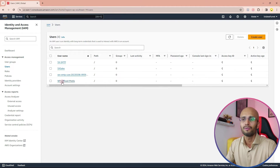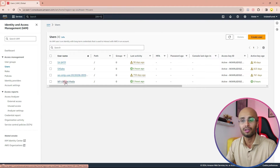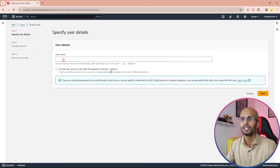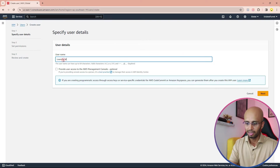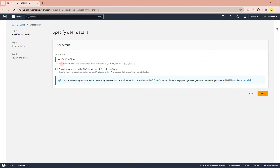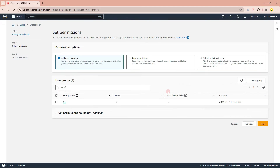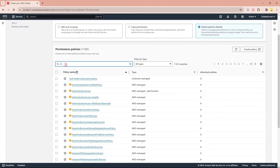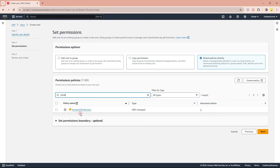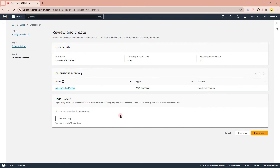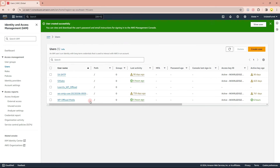I've already created one access key and user credential for WP Offload Media, but I'll show you from scratch. I'm going to create a user — let's call it 'learn5x_wp_offload'. Note: no spaces or special characters, so I'll use underscores. Click Next. It's asking if I want to associate it with a group — we don't need that. Instead, we'll attach policies directly. Search for 'S3 full' and select AmazonS3FullAccess to give this user full access to Amazon S3 buckets. Click Next, then create the user.